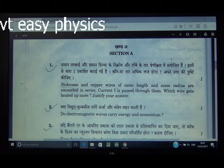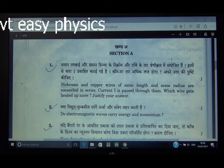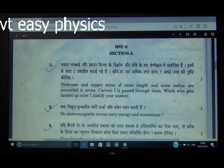Question number 1: Nichrome and copper wire of same length and same radius are connected in series. Current is passed through them — which wire gets heated up more? Justify your answer. A small child knows that in the heater we use at home, the heating element is Nichrome, and copper wire is used to supply current. So the correct answer is Nichrome wire gets heated more.